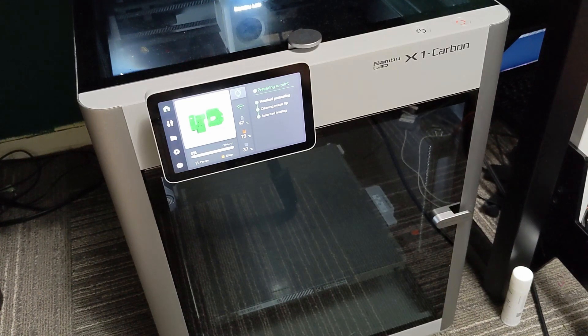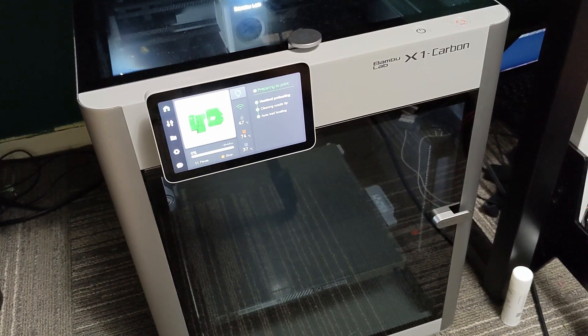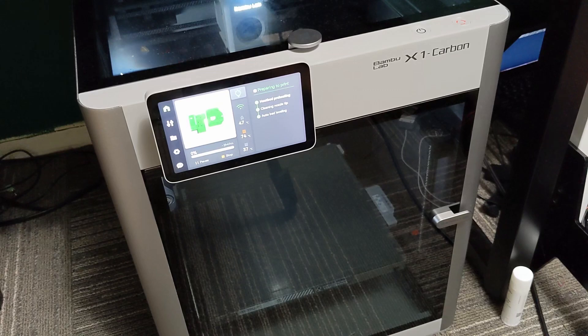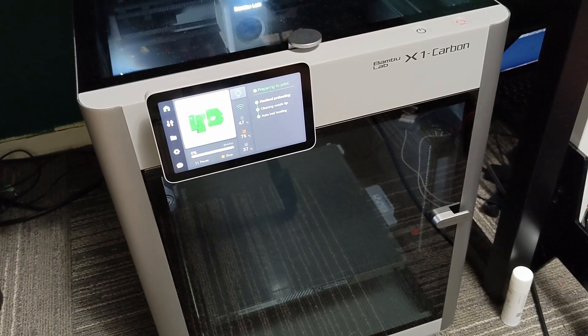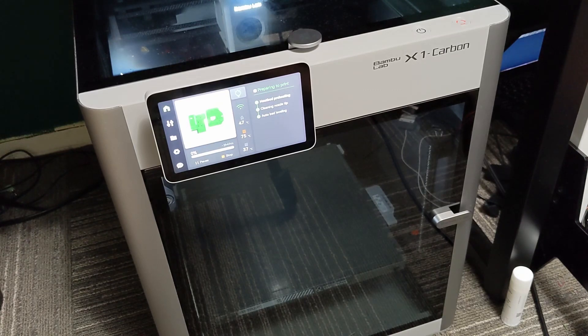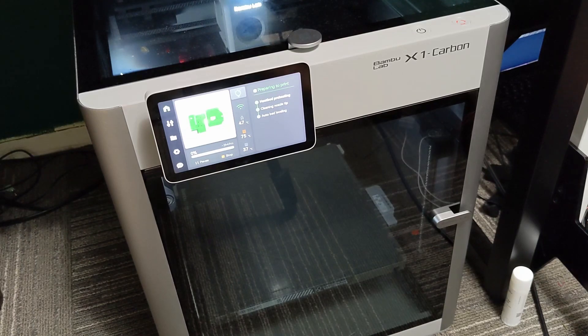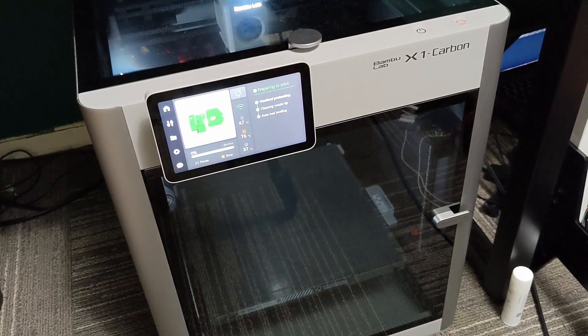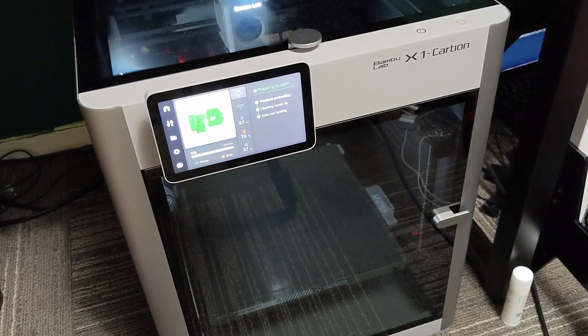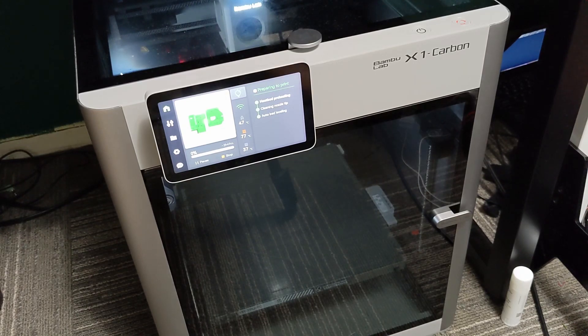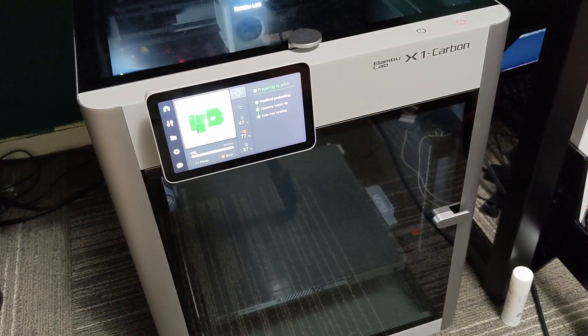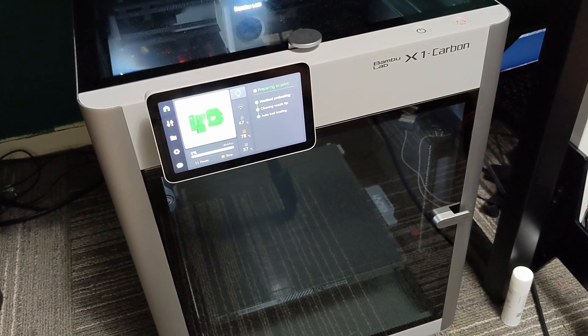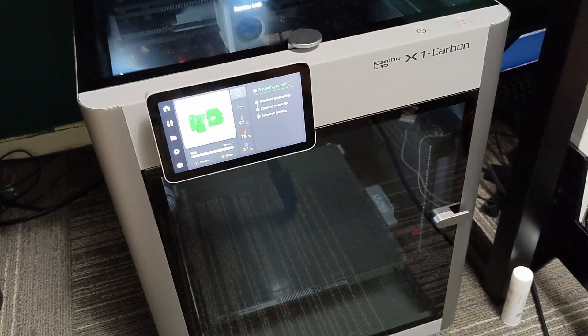Hey everyone, welcome back to my channel and welcome back to the second video on my Bamboo Lab X1 Carbon. I've been printing quite a bit of ASA on this printer now, so I wanted to do another video on the ASA material and my experience with the printer and just do a more thorough review of it.